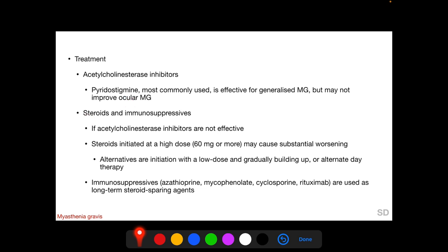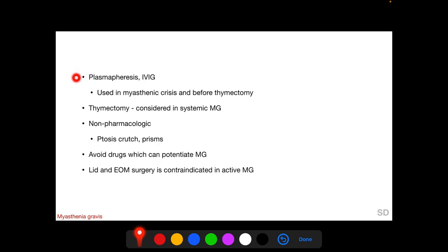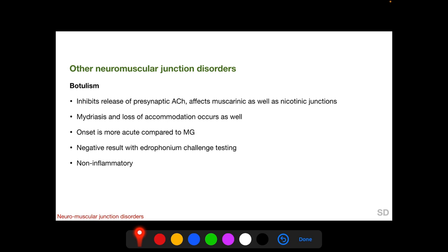Steroids and immunosuppressives have a role if acetylcholinesterase inhibitors are not effective. Steroids initiated at a high dose may cause substantial worsening of muscle weakness, so an alternative is to start with a low dose and gradually build up. Immunosuppressives are indicated as long-term steroid-sparing agents. Plasmapheresis and intravenous immunoglobulin are used in myasthenic crisis and before thymectomy. Non-pharmacologic treatments include ptosis crutch and prisms. Lid and extraocular muscle surgeries are contraindicated in active myasthenia gravis.